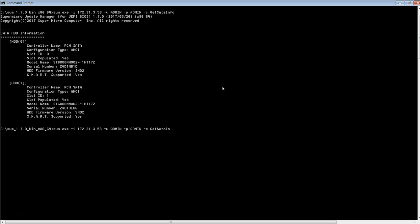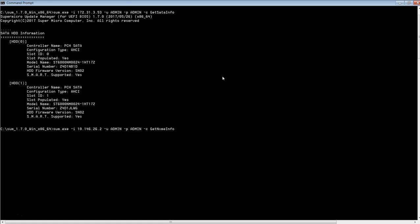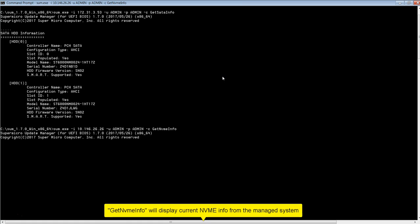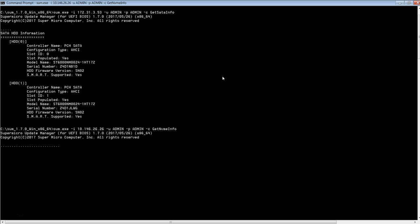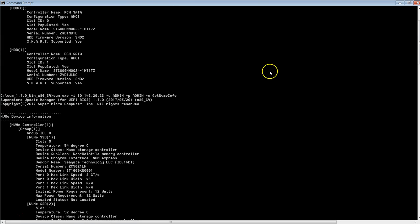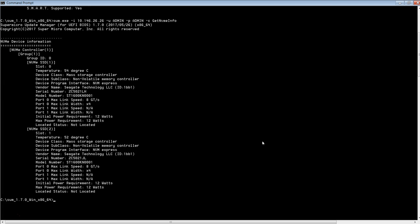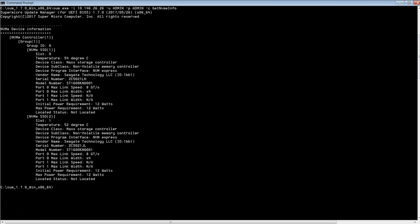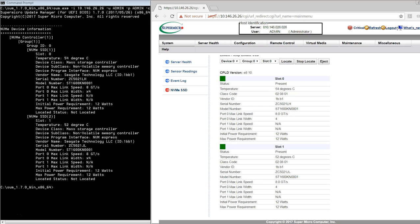You can see the SATA HDD information for the Managed System. Get NVMe Info will display current NVMe info from the Managed System. You can also verify the same information using BMC Web.